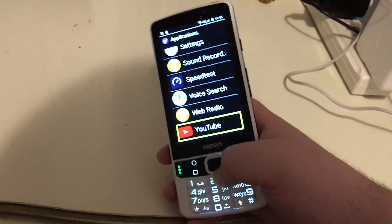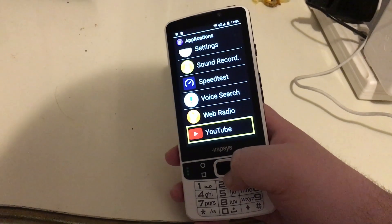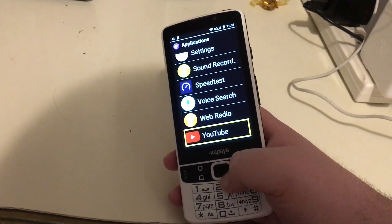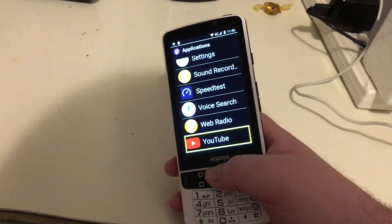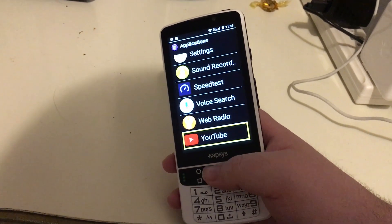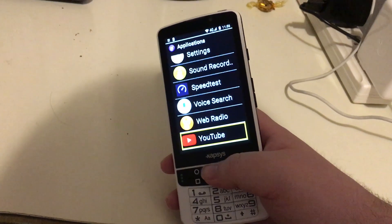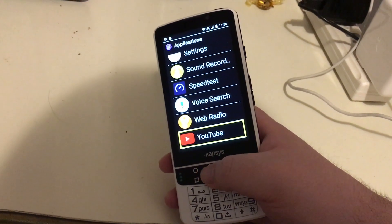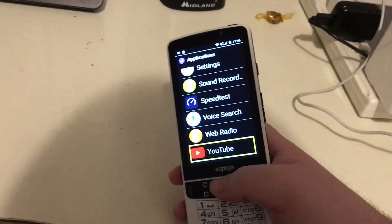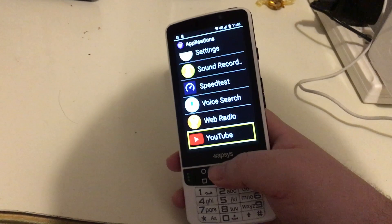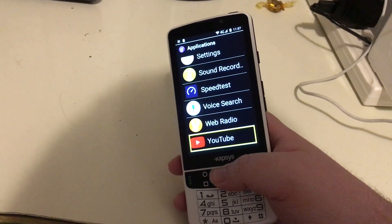Those are all your apps. What if you want shortcuts to some of these on your home screen? That is an easy thing to do, and I will show you how. Let's say we want a shortcut to Gmail on our home screen because we want to check our email more efficiently.